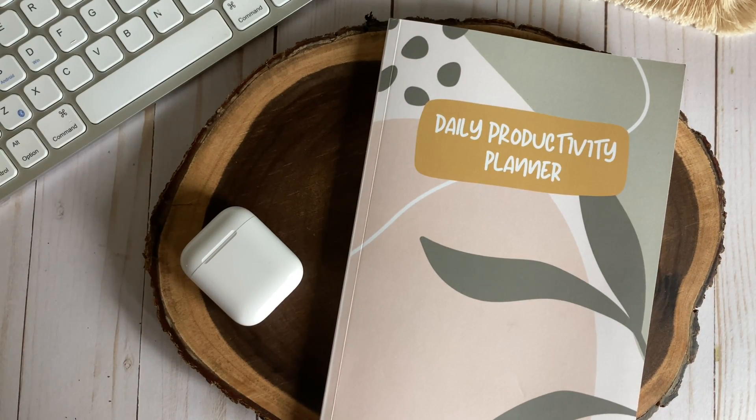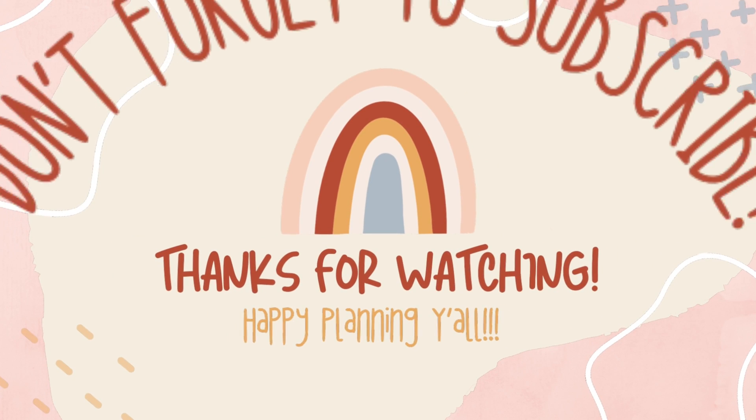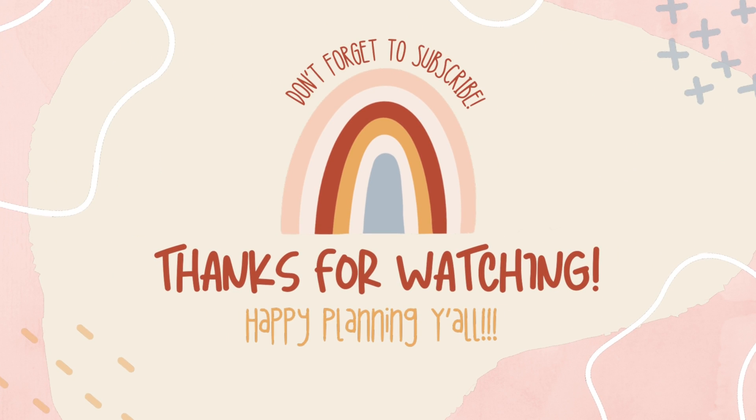If you stayed for the end of this video drop the hashtag yougrowgirl in the comments below. Thanks again for watching. Stay blessed, stay beautiful, and happy planning.